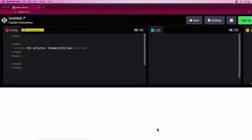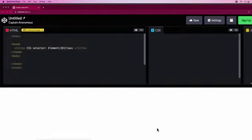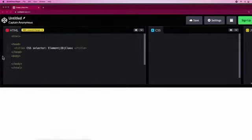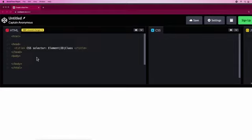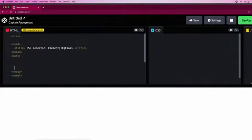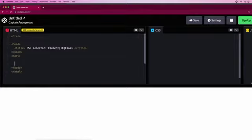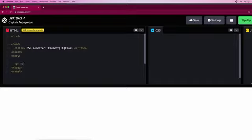Let's code three CSS selectors by element, ID, and class. We'll get started by loading up CodePen. After you've loaded it up, let's begin. First we'll add a p tag or paragraph tag just like this.